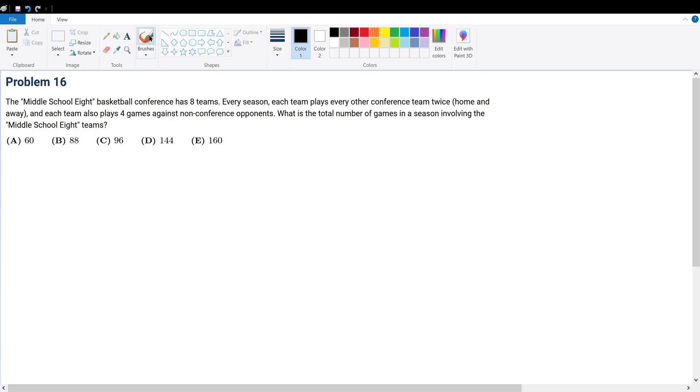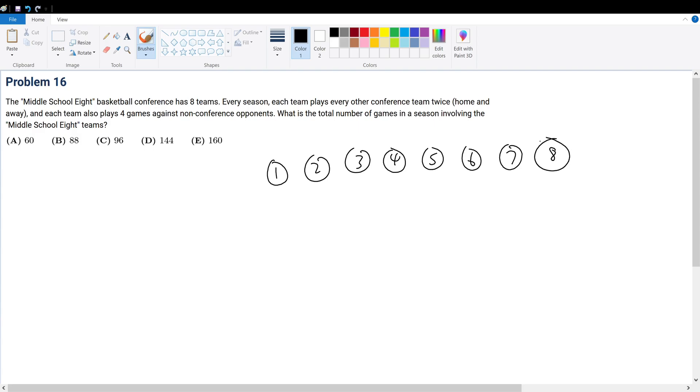Problem 16: The Middle School A basketball conference has eight teams - team one through team eight. Each season, each team plays every other conference team twice, home and away. Each team also plays four games against non-conference opponents. What is the total number of games in the season involving the Middle School Eight teams?